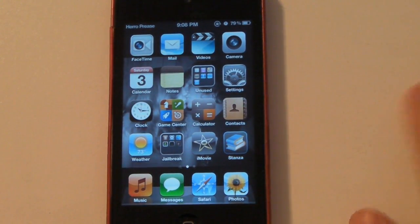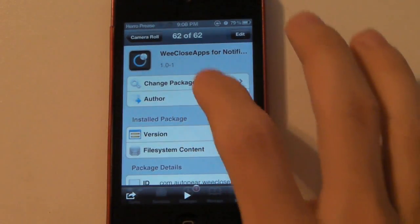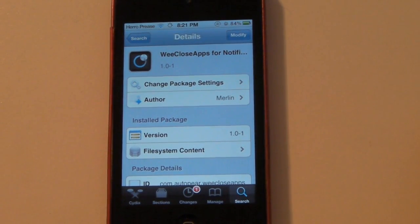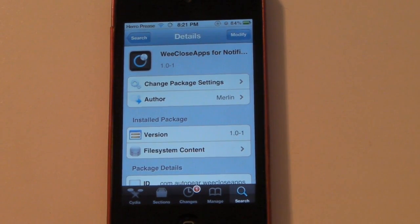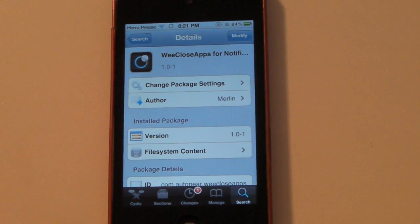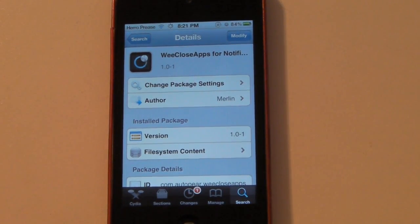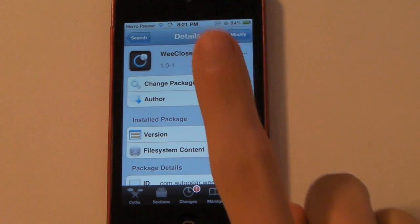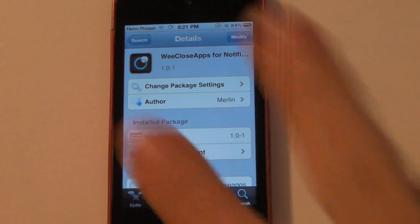It's as simple as that. You can find this in Cydia — it is called WeCloseApps for Notification Center, and it is free in the Cydia store. I've been wanting a tweak like this for a long time and I finally found one — I like it, it's simple, and it's free. So go check it out guys. I'll see you in the next video — hit the subscribe button, comment, like, all that stuff. I'll see you guys in another video. Peace.